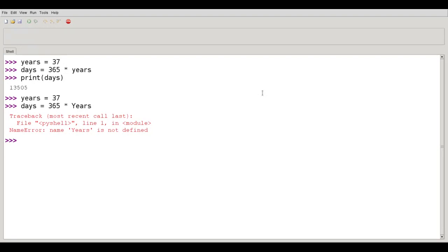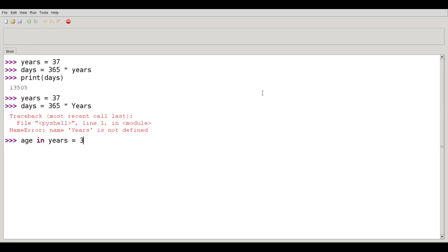By convention, Python variables start with lower case letters and consist mostly of lower case. What happens if you have a multi-word variable name? What if I wanted to say age in years equals 37 to be even more descriptive? Because there could be many uses of years in a large program.